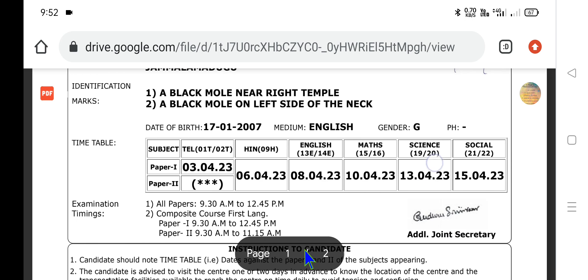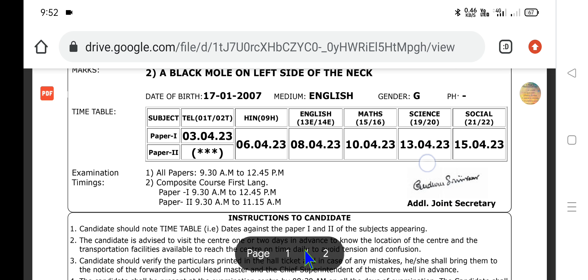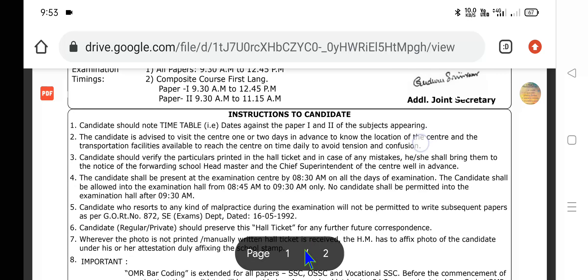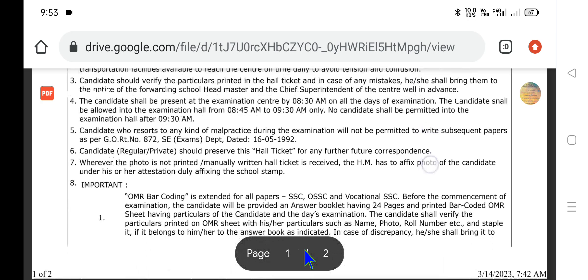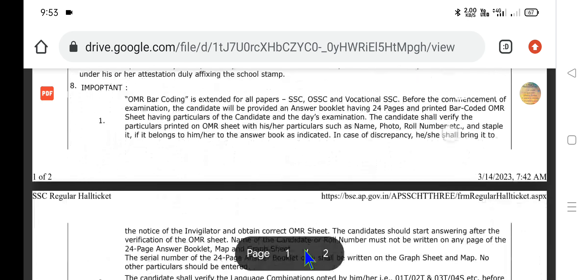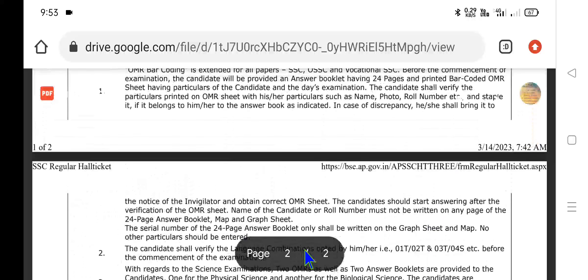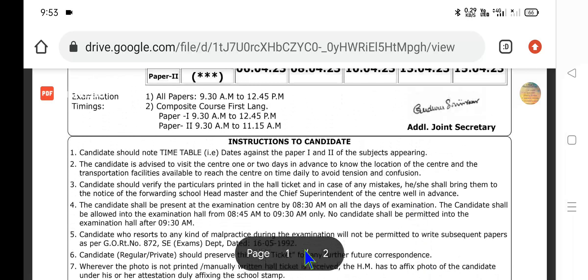Here, the subject timetable is given. Every exam has a different date with a day gap, examination timings, and all the instructions to be followed by the candidate are also provided here. With this, we conclude today's video. Thank you very much for watching. Please do subscribe and encourage. Have a great day. Thank you all.